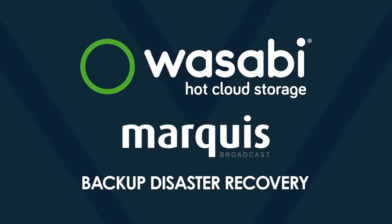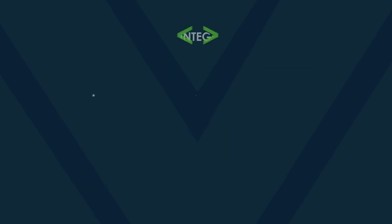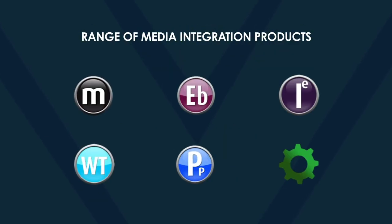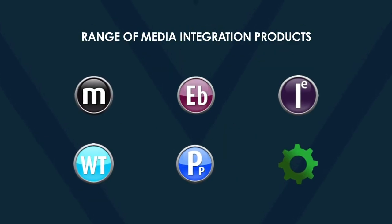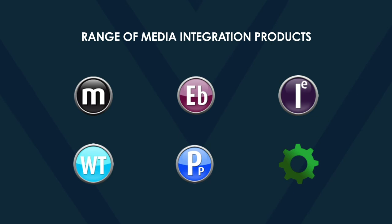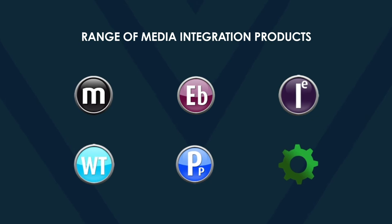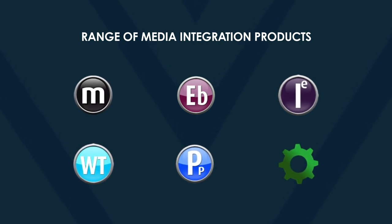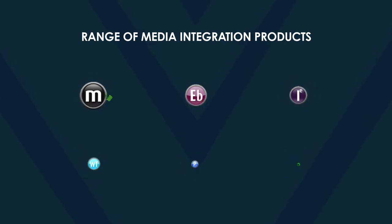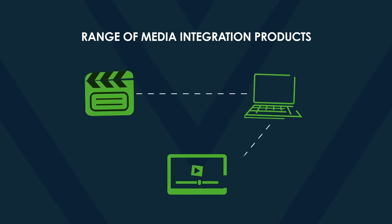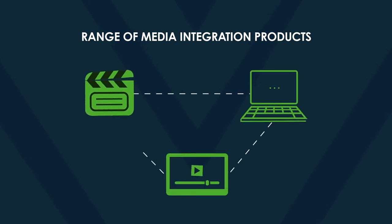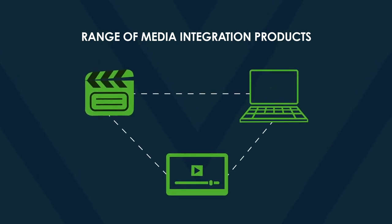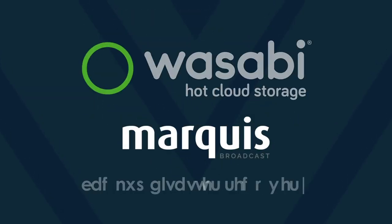Marquis. Backup Disaster Recovery. Marquis Broadcast provides a range of media integration products designed for the data-intensive and challenging requirements of today's fast-paced media production environments. It enables producers of digital media to achieve maximum efficiencies from their workflow processes.